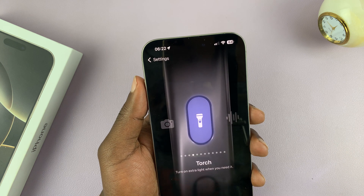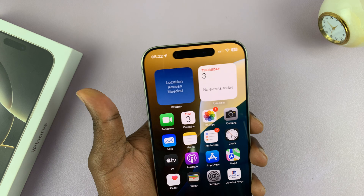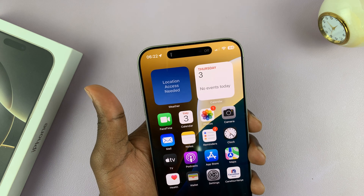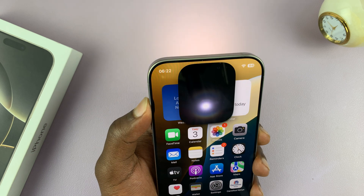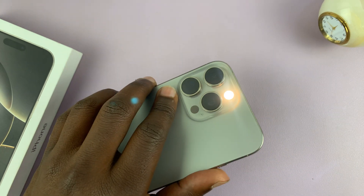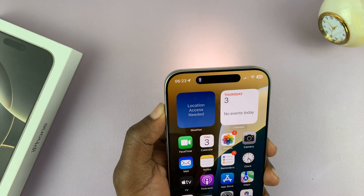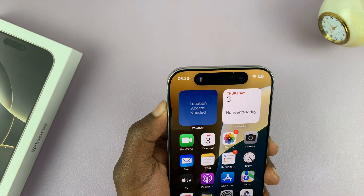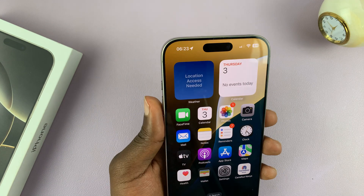You can always go back to the Settings page and change it to something else, like the Torch. Pressing once doesn't do anything, but if you long press on it, it turns on the flashlight, and long pressing again turns off the flashlight.